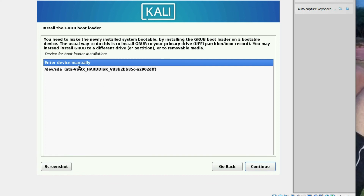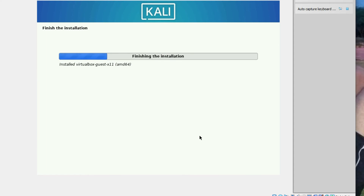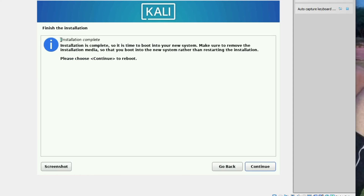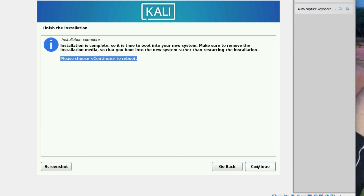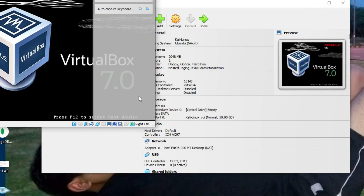Select the drive for bootloader installation — choose the device from the list rather than entering manually. Click Continue. It's now finishing the installation. You can see installation is complete. Click Continue to reboot. The machine will now reboot.